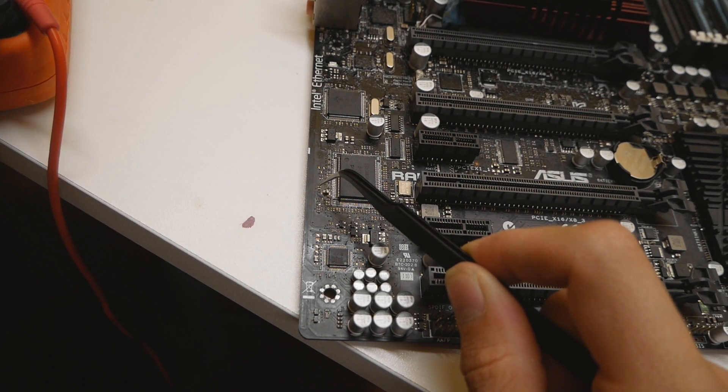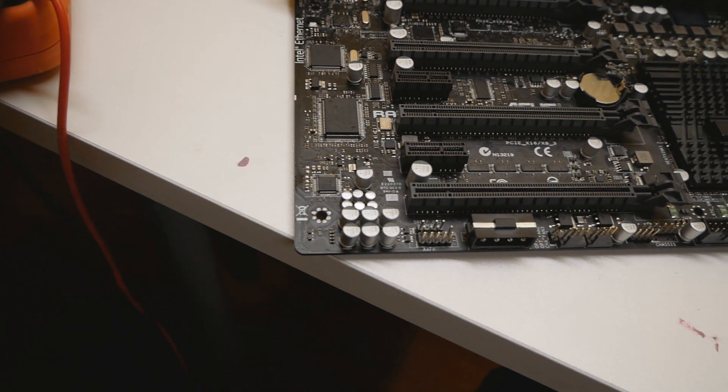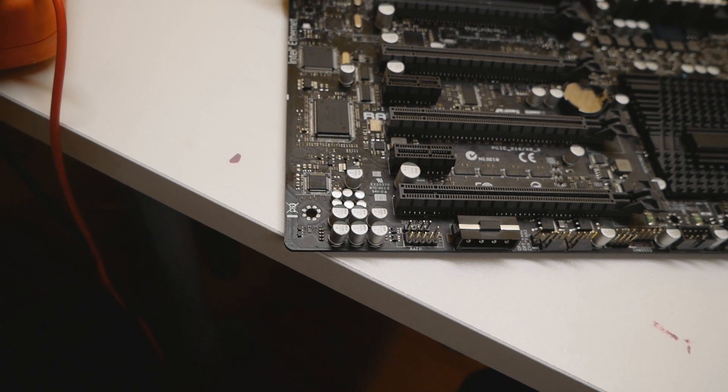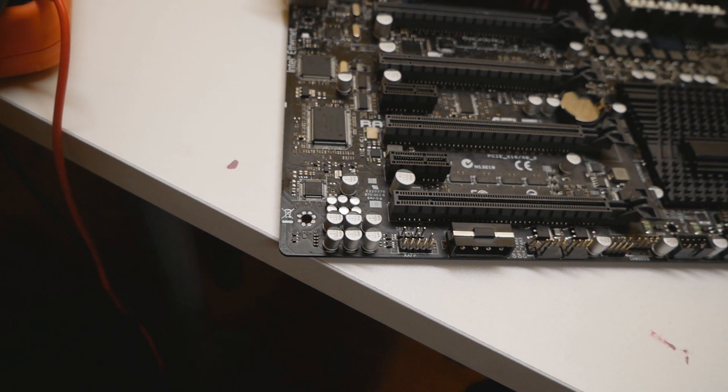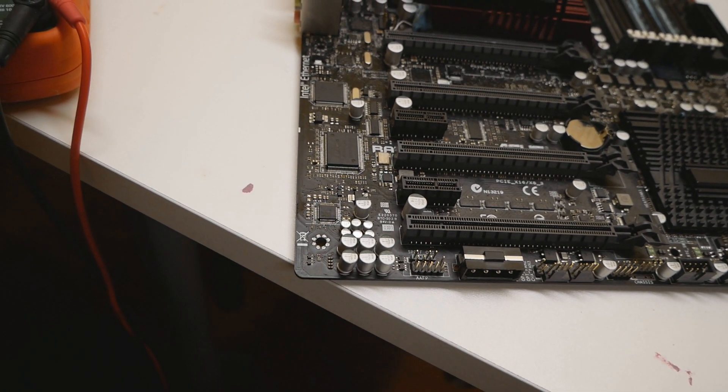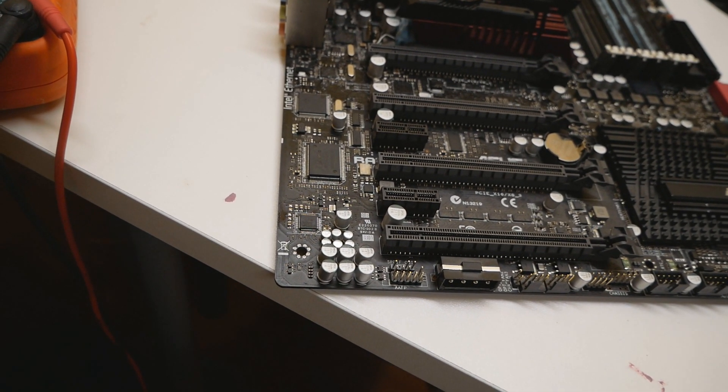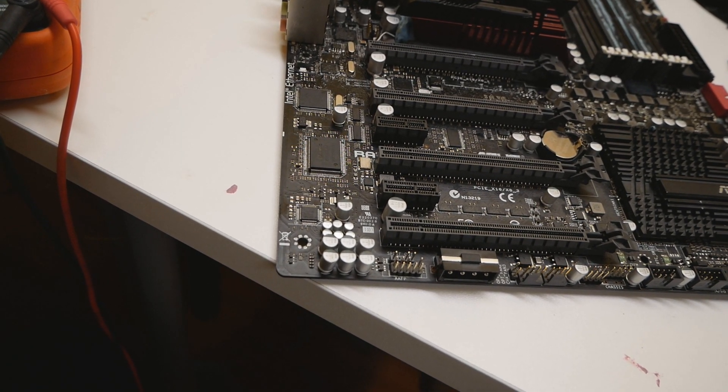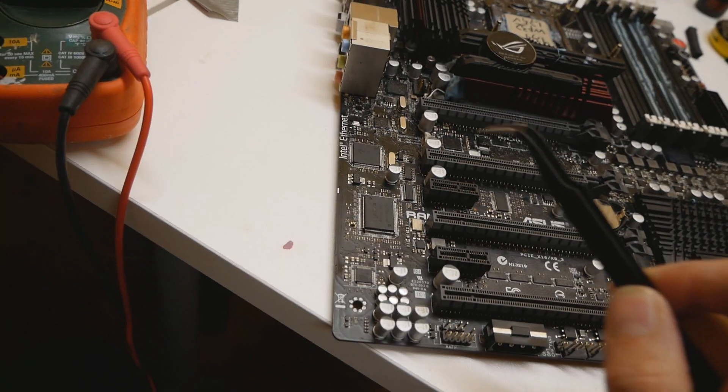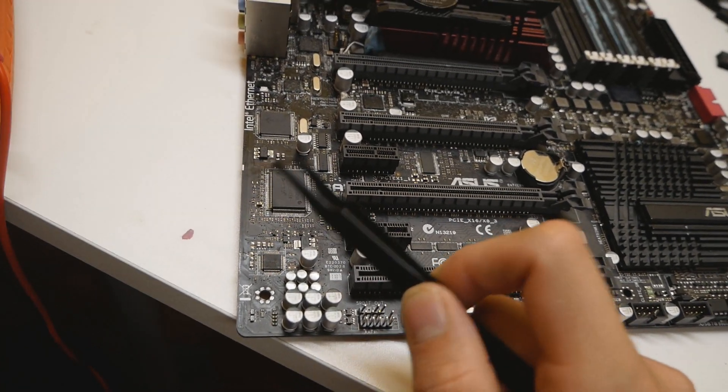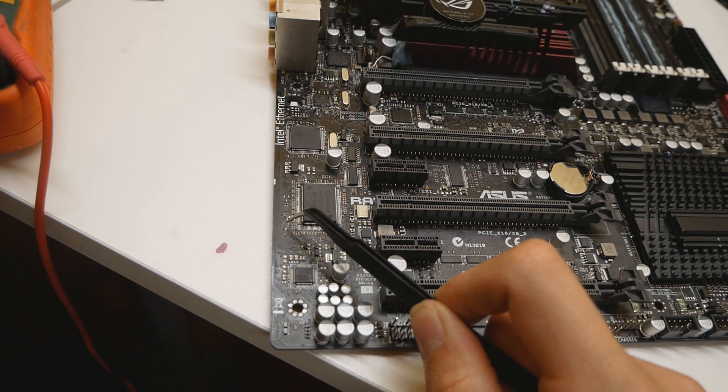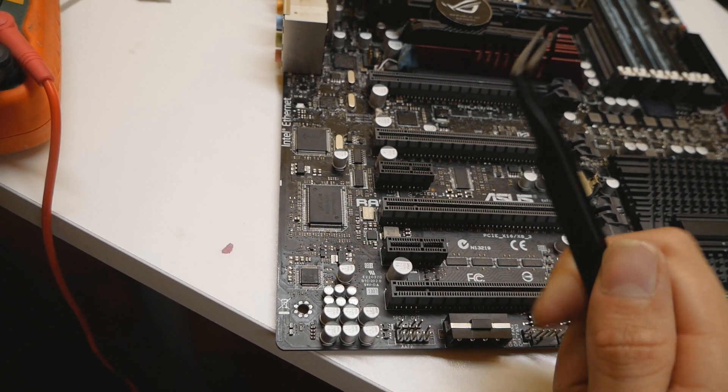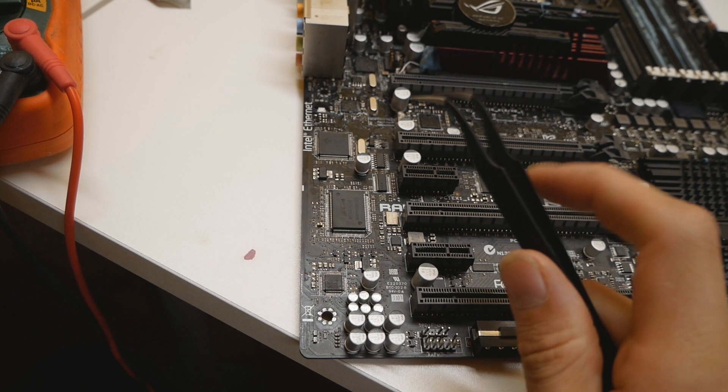With the help of the other guys whom I already mentioned, we used the board layout view program for the Rampage 3 Black Edition and we thought about could this tiny three-leg MOSFET or NFET over here be damaged.